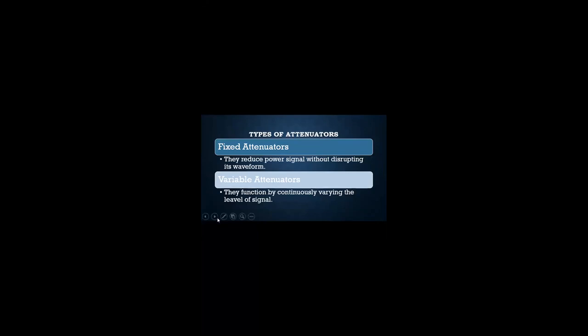Attenuators are of two types: fixed and variable attenuators. Fixed attenuators reduce the power signal without distorting its waveform. Variable attenuators function by continuously varying the level of signal.